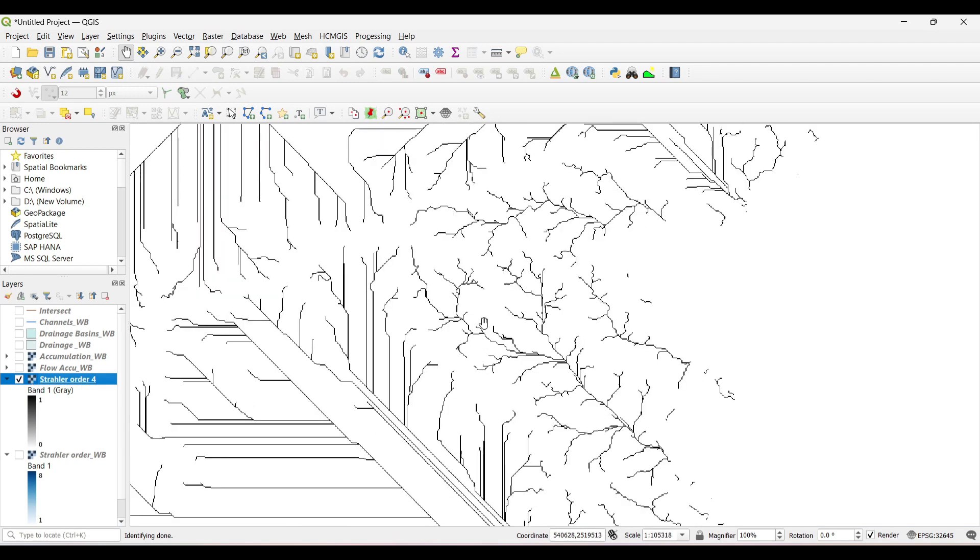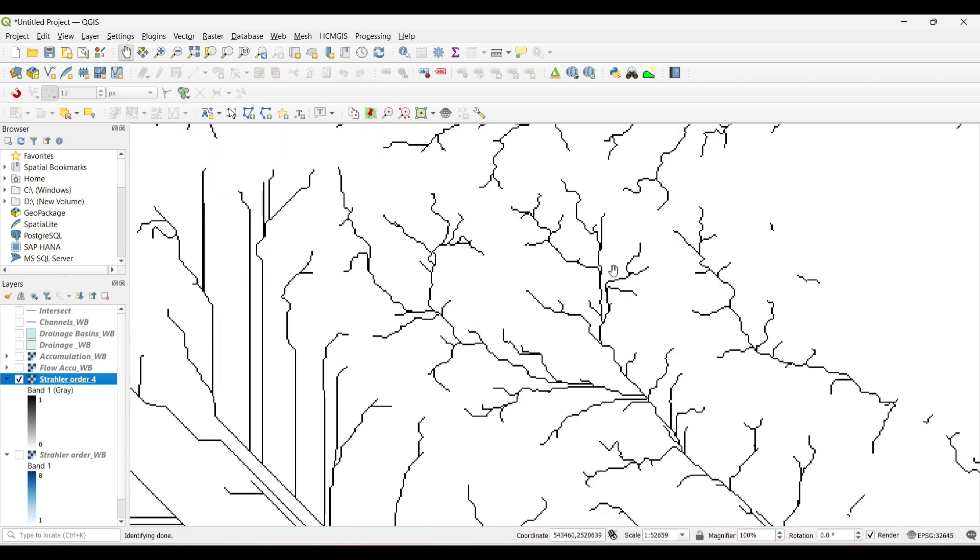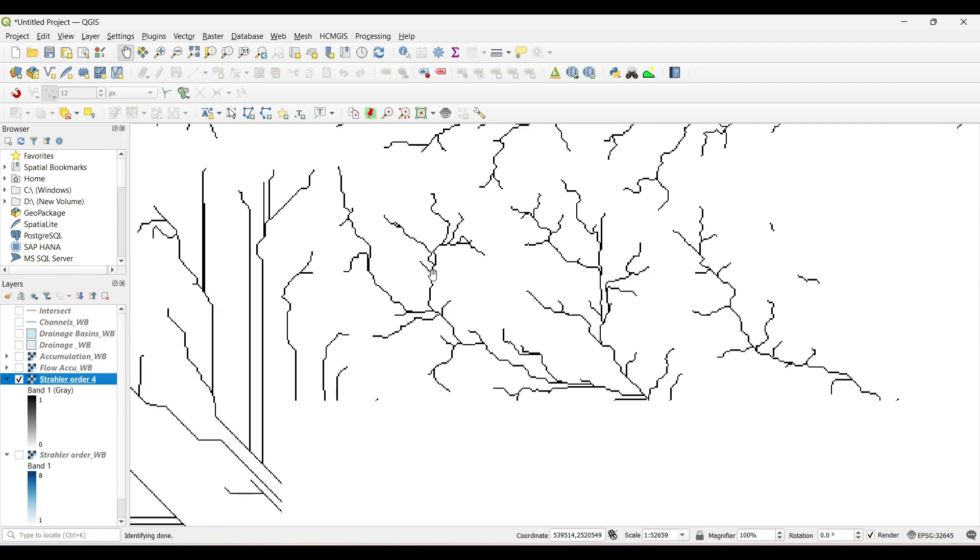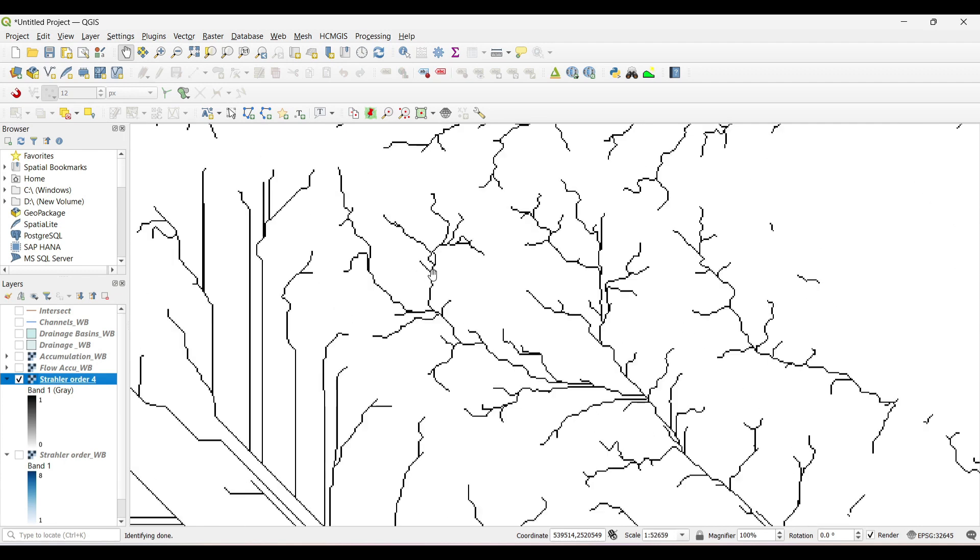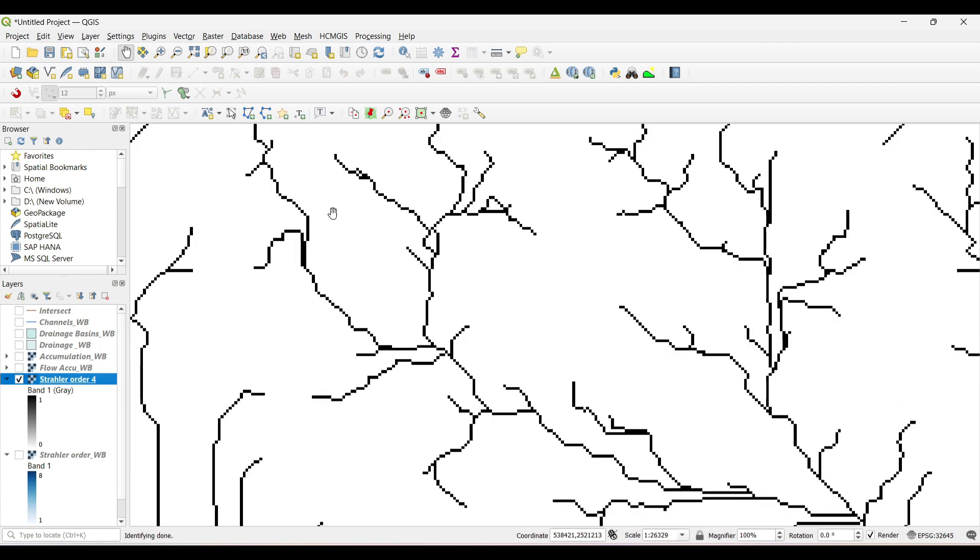Now we can see the streams which have value greater than 4. I have manually selected 4 as stream order. You can use any of the stream order.